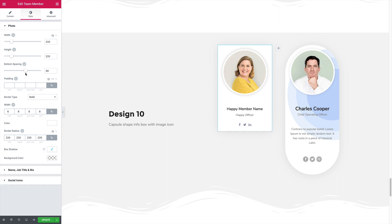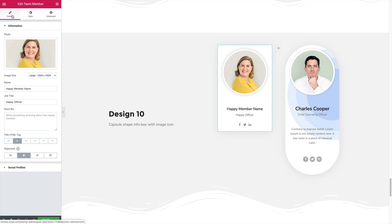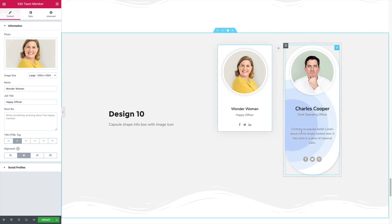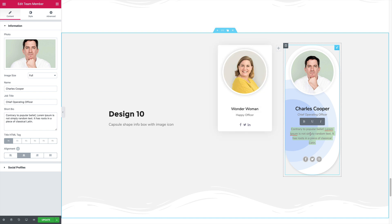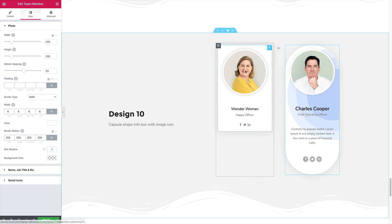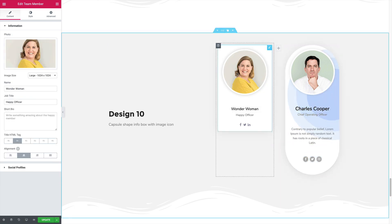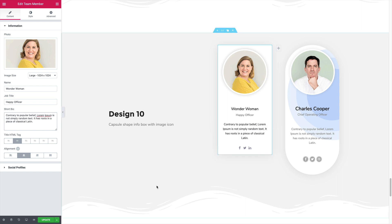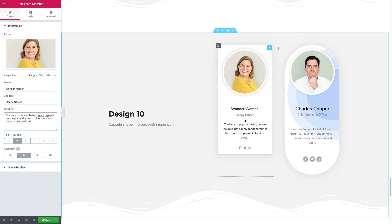And let's give her a name. How about Wonder Woman? Now add some content to the bio. I'm going to the bio section and paste the content and increase the spacing between the title and the bio.